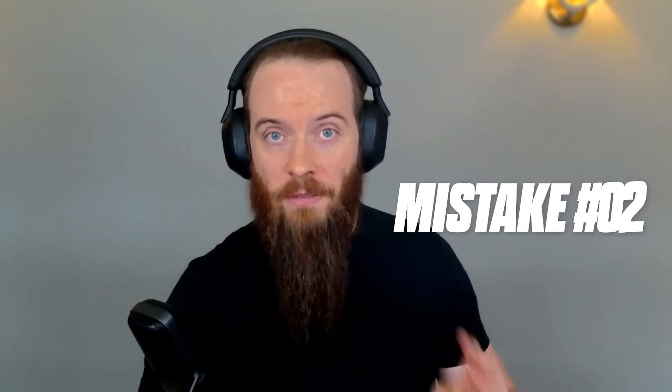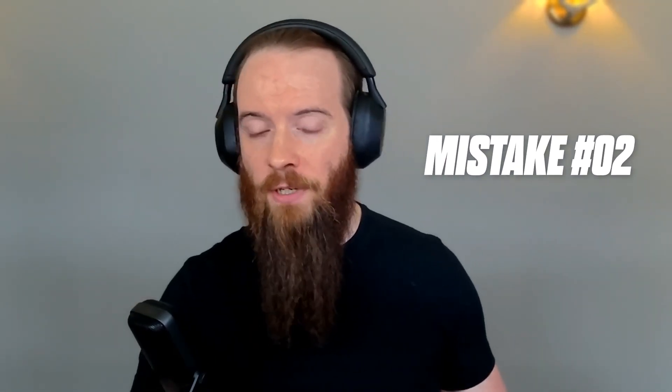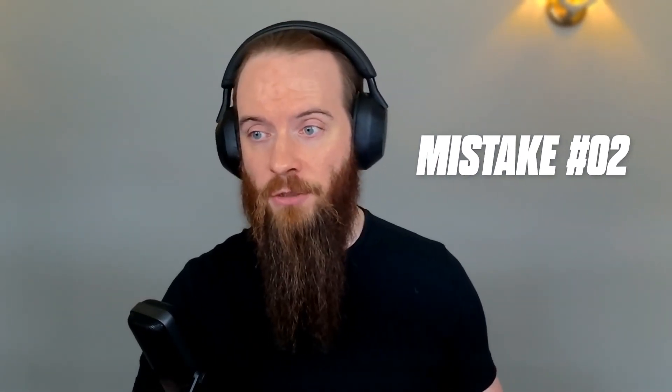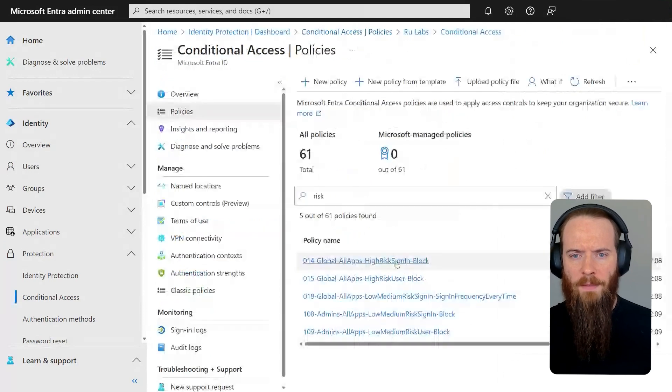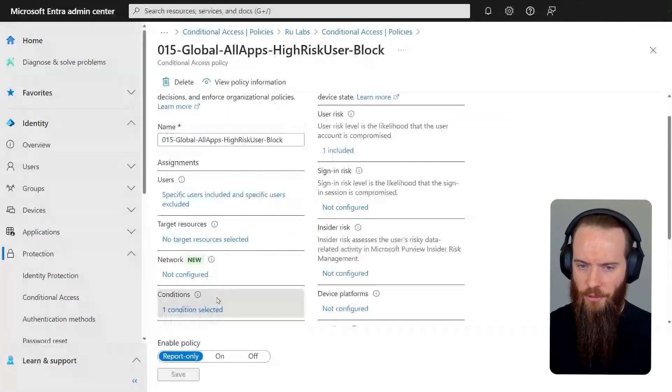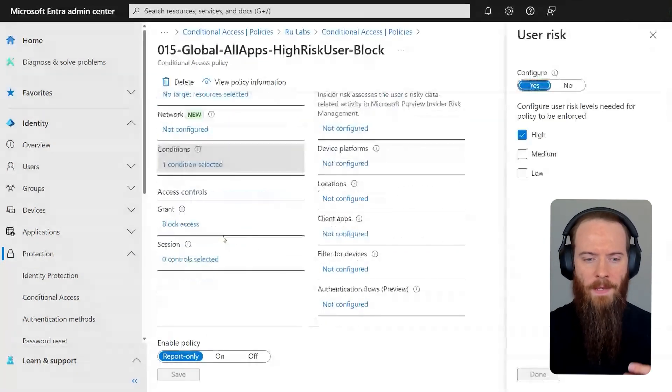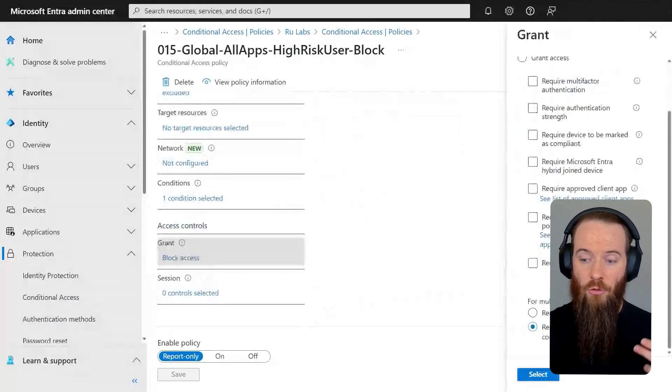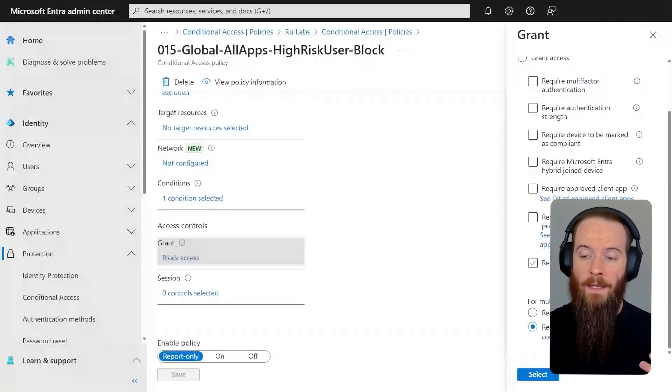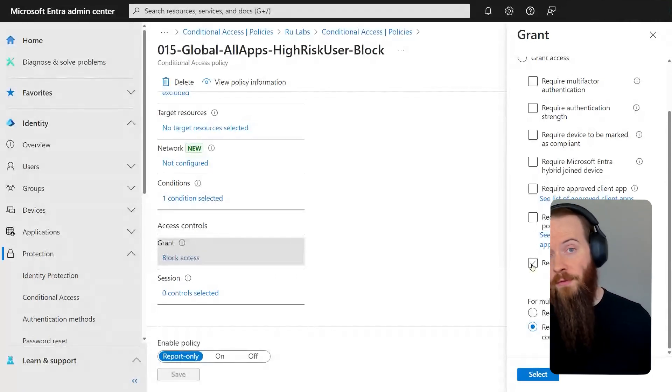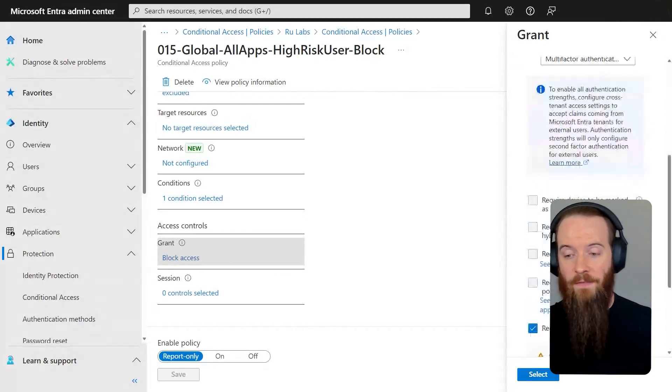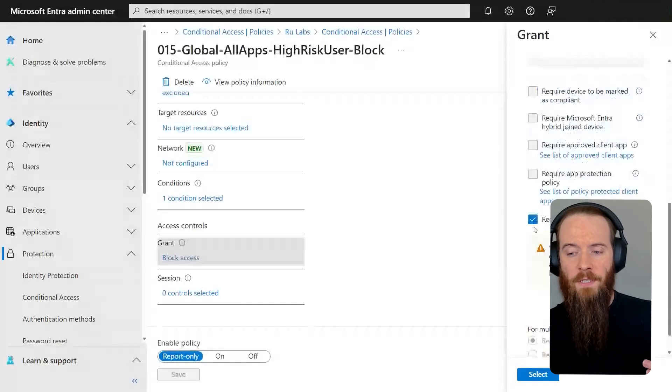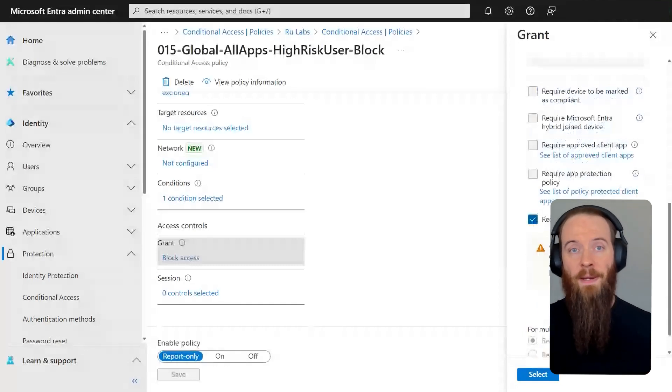Now next up, our second mistake that we're going to address is to do with passwordless authentication. If I come out here and go to my policy to do with high risk users, I'll go to conditions, user risk is high. And then if I go down, you'll see these grant options. You can optionally, for high risk users, have a setting that says require password change. If you do that, it will mandatorily require MFA, which is great. But I want you to consider the implications of passwordless users here.